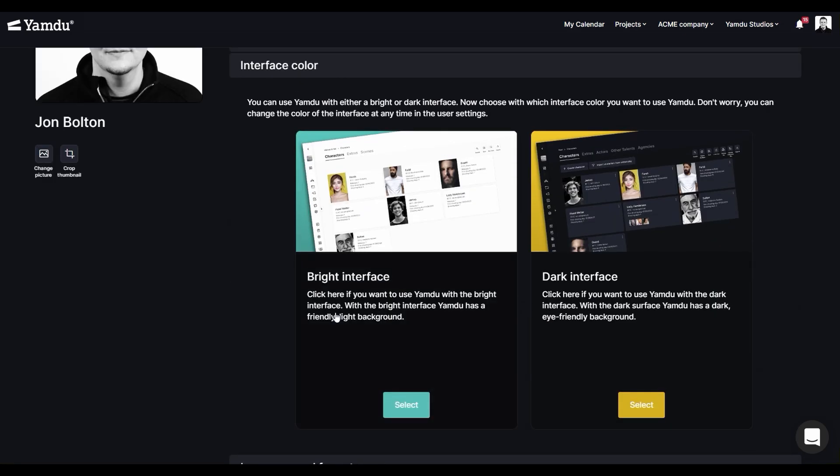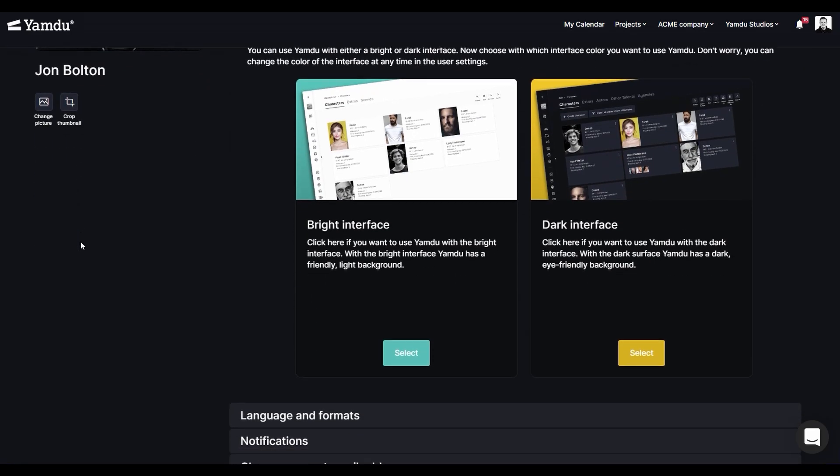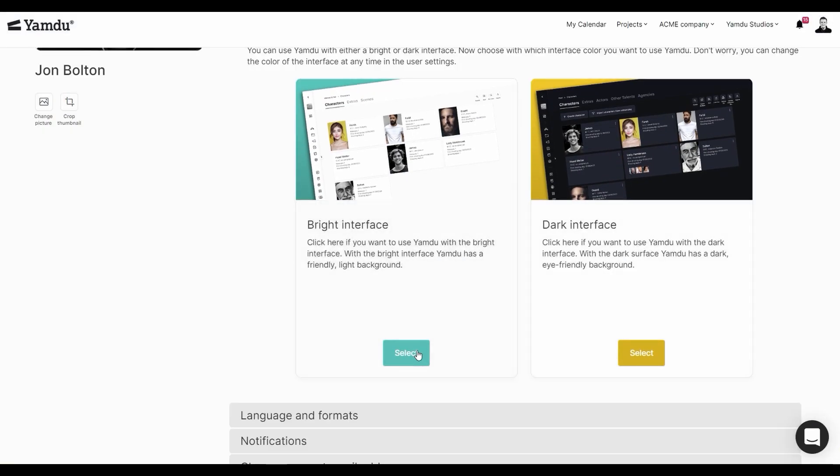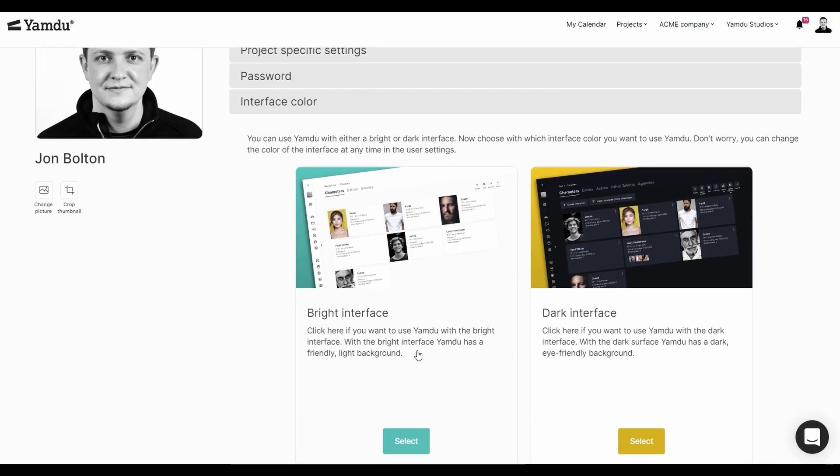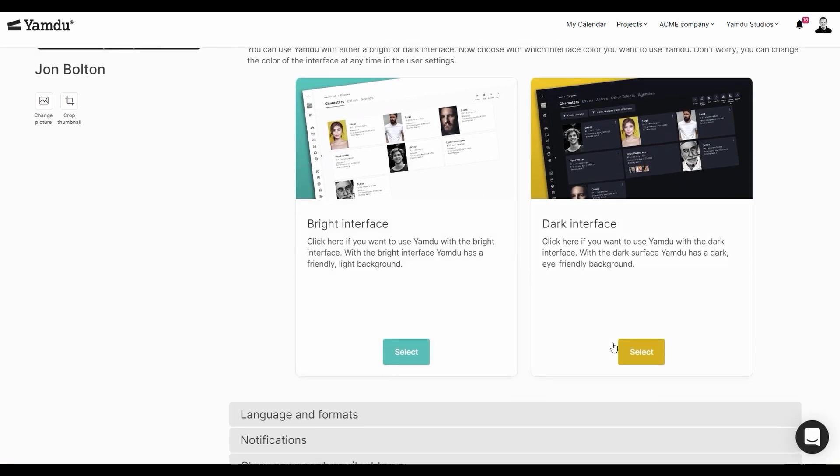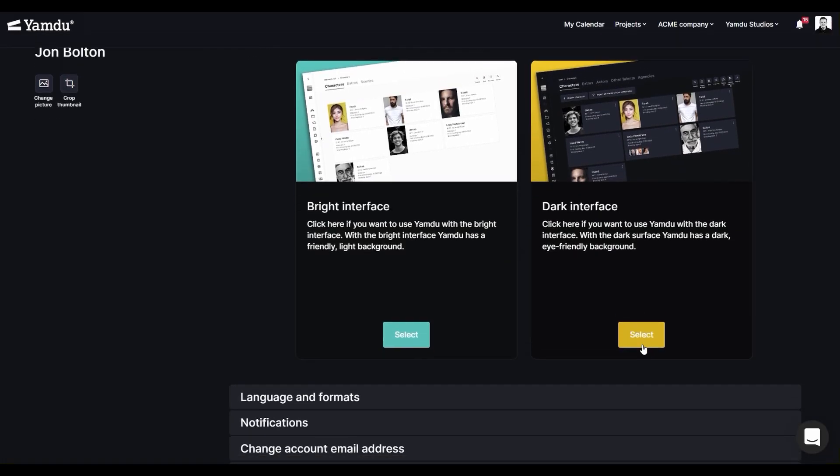Depending on your interface preferences, you can change the color of the application from light mode to dark mode and vice versa. But, let's just stick with the dark mode since it's easier on the eyes.